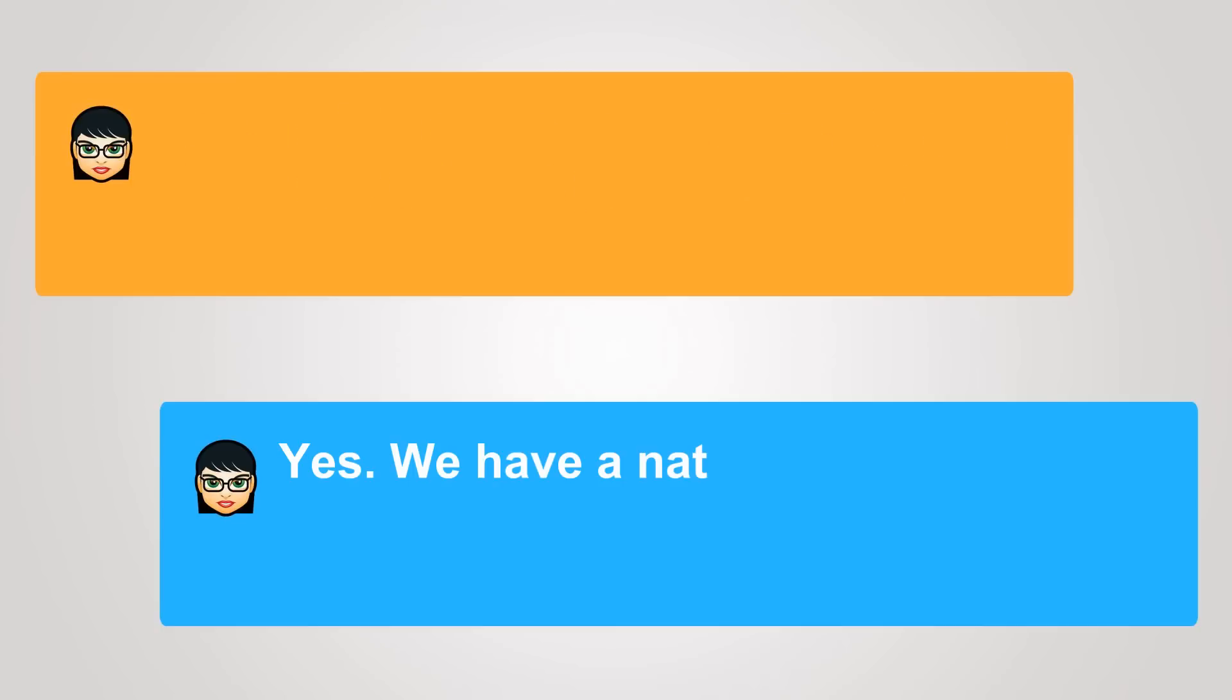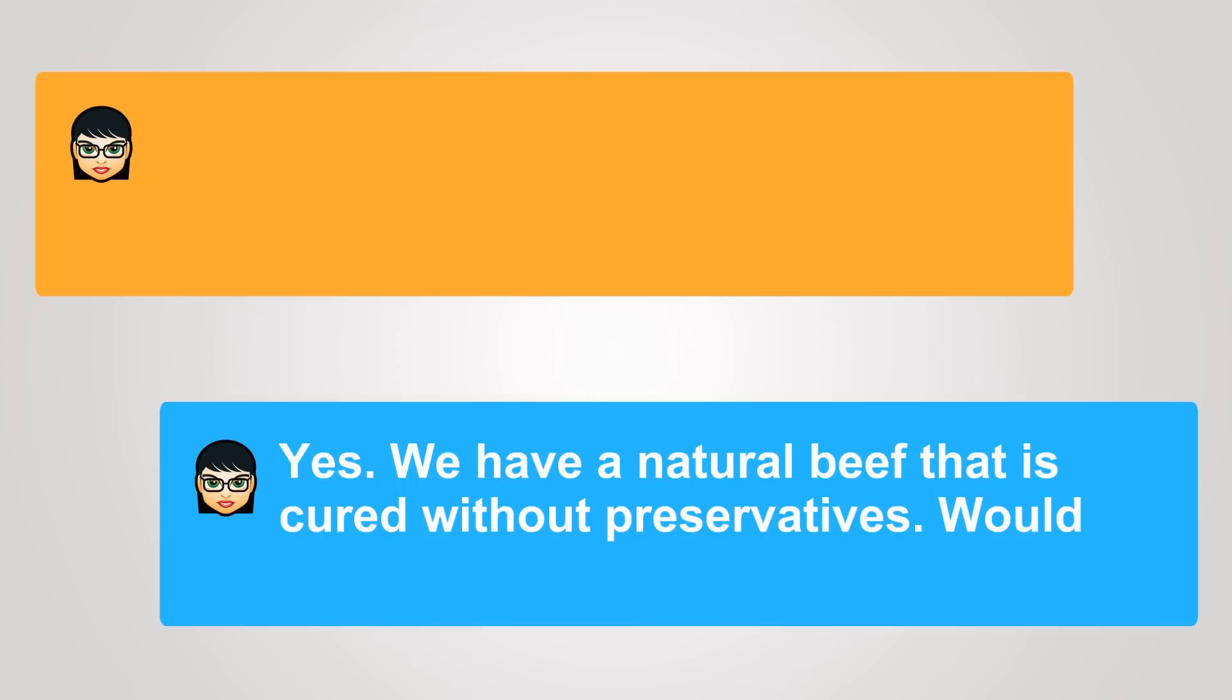Yes, we have a natural beef that is cured without preservatives. Would you like to try a piece?